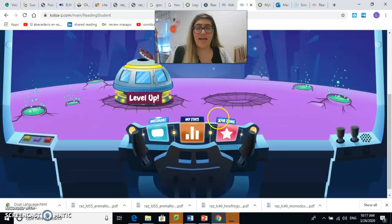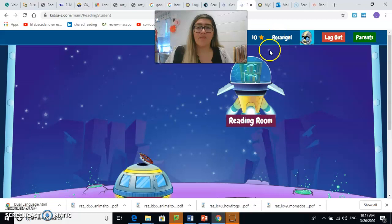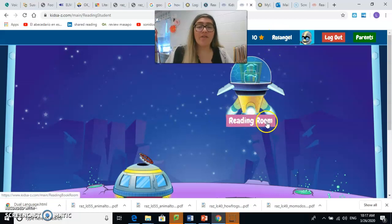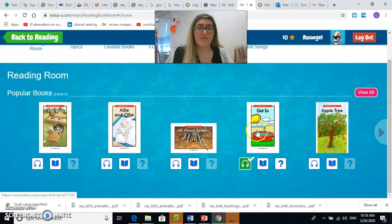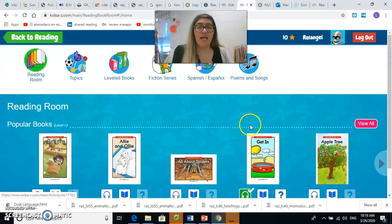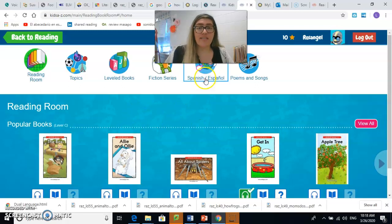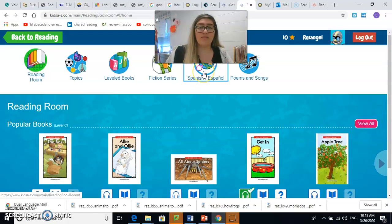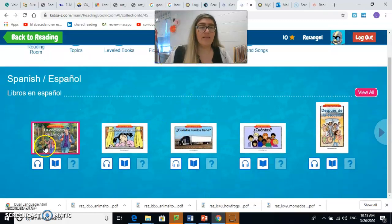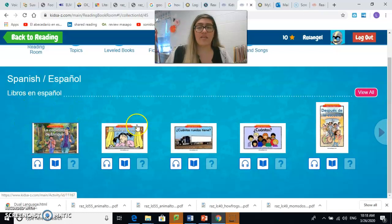Y como pueden ver, aquí ya entramos. Puedes entrar al cuarto de lectura — aquí dice Reading Room, que es el cuarto de lectura. Y aquí están varios libros. You'll see a number of books. Now, if we are doing reading in Spanish, then you need to click up here where it says Spanish, Español. If we're reading in English, then you'll be in English. Since we're reading in Spanish this week, you have to come up here and click on Spanish. Cuando estamos haciendo lectura en español, hay que darle click aquí arriba — es un mundo donde dice Español. Y aquí, como pueden ver, están los libros en español. Now you'll see the Spanish books.